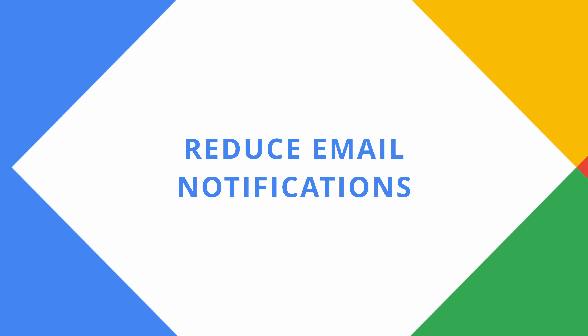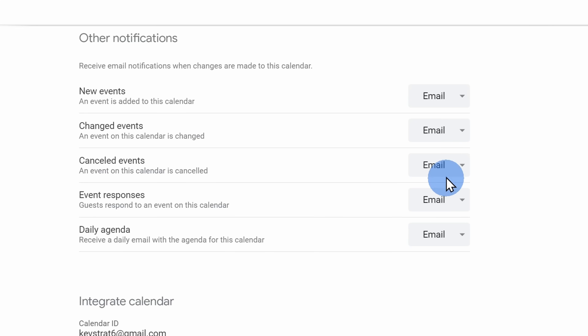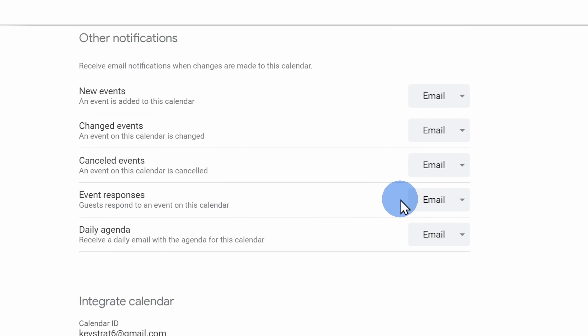Tip number ten, while we're here, you can also adjust your other notification settings. By default, you receive an email every time someone responds to one of your meetings, but once you get larger meetings, that means a lot of emails hitting your inbox.